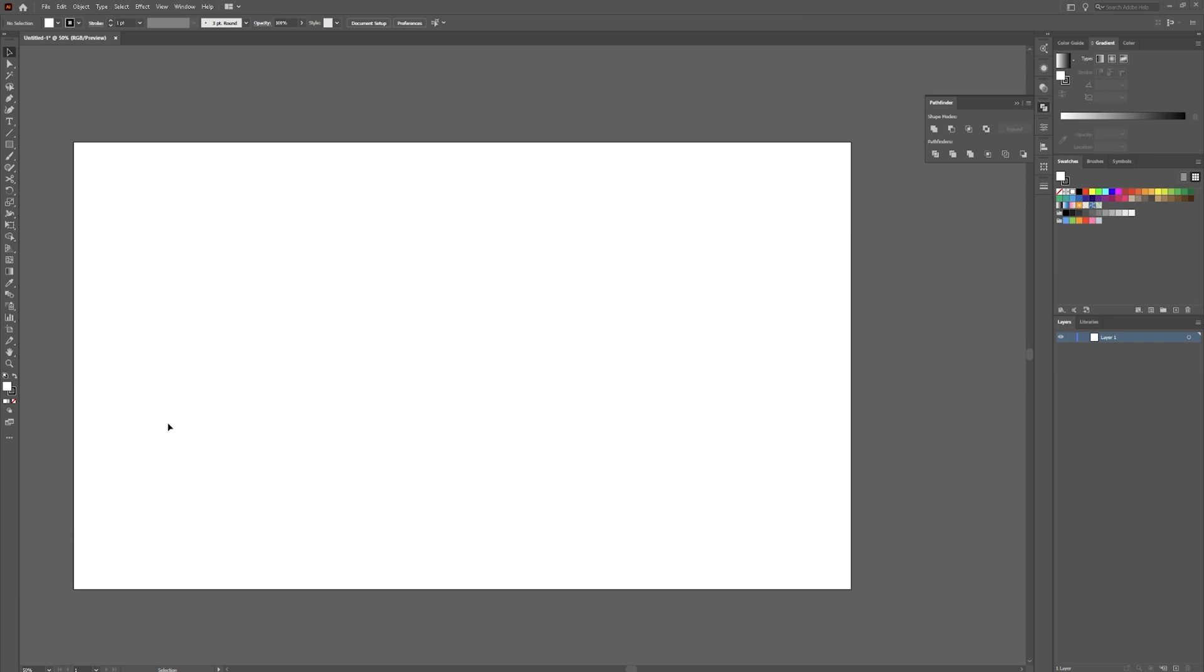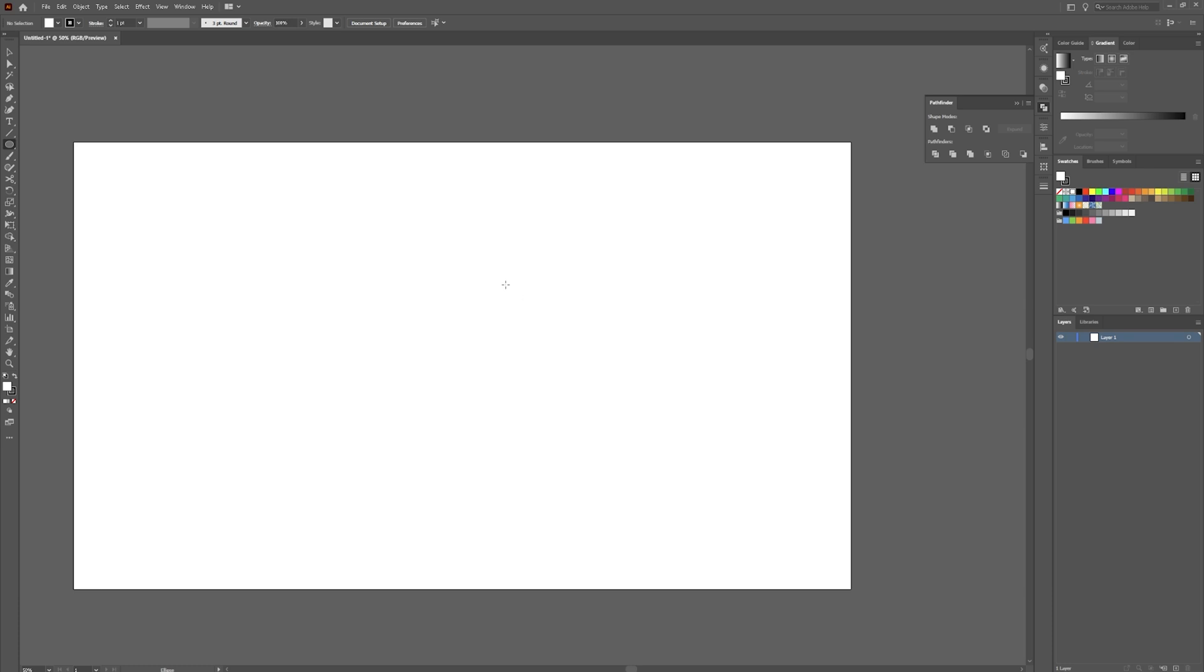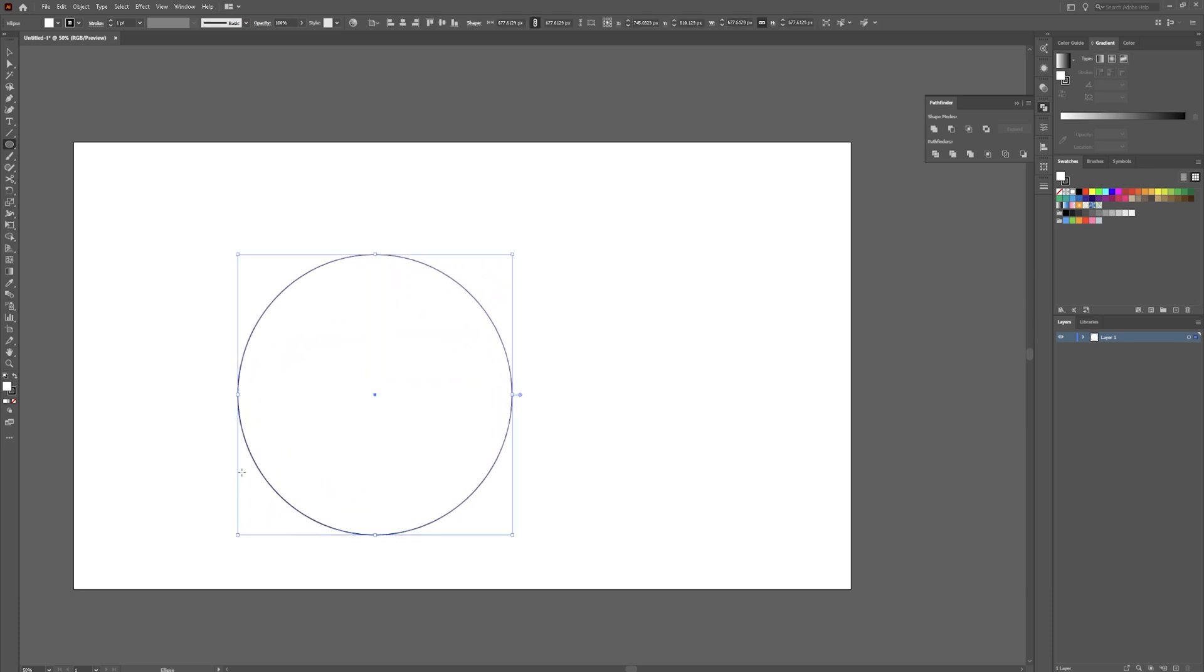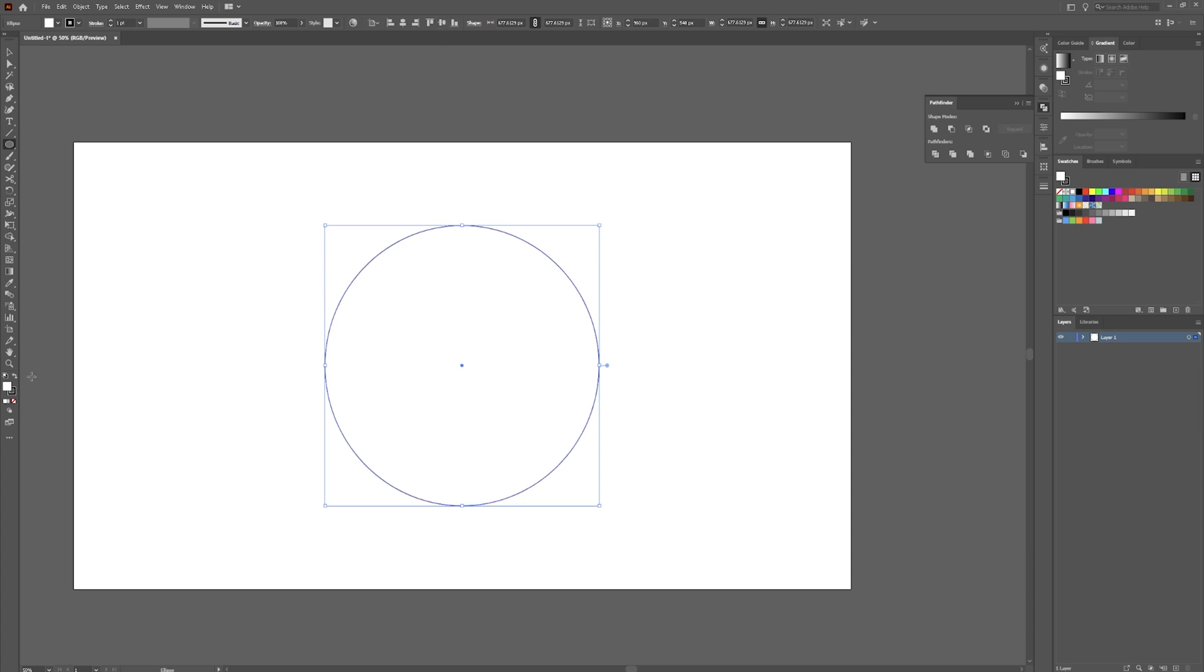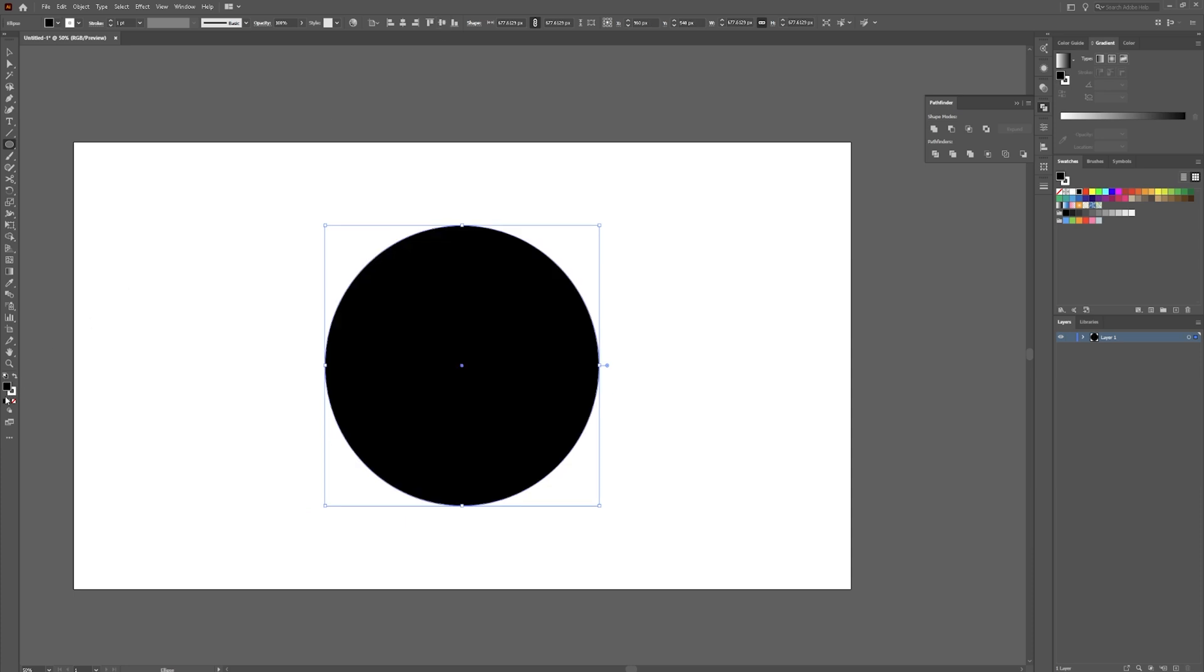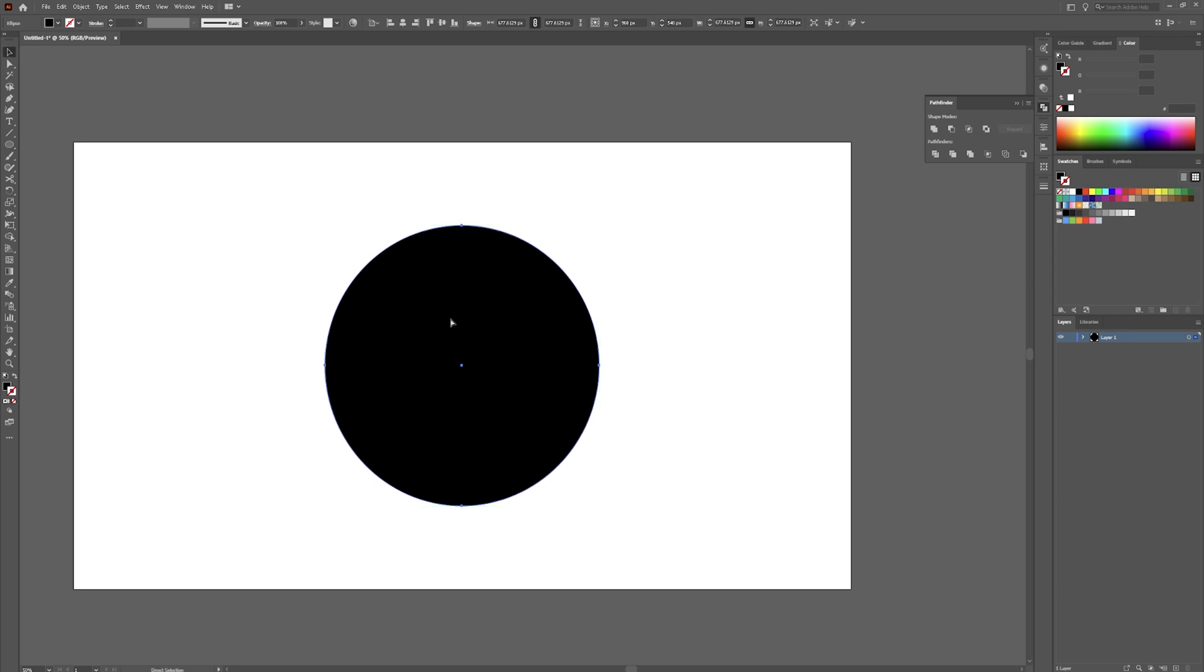Once you have Adobe Illustrator open, we are going to start with two circles. You can hit L on your keyboard, or you can click and drag this rectangle tool if it's hidden behind there and grab your ellipse tool. Click and drag, holding shift. We're just going to center this up. Swap your colors around and we're going to get rid of the stroke for now. Let's make this 650.